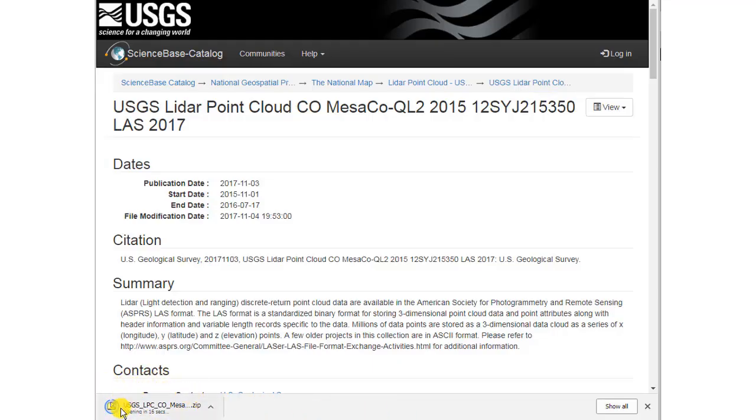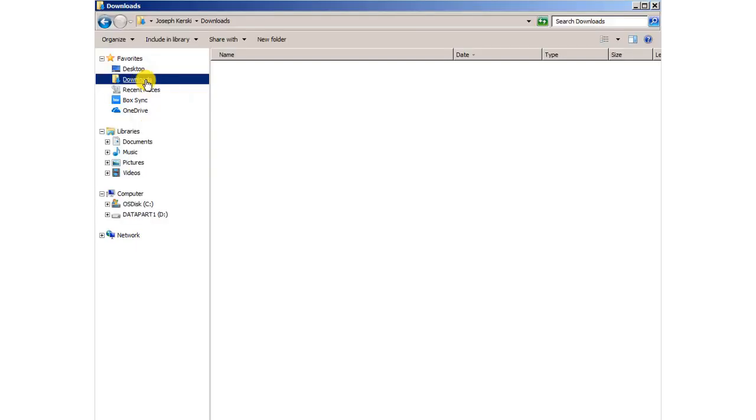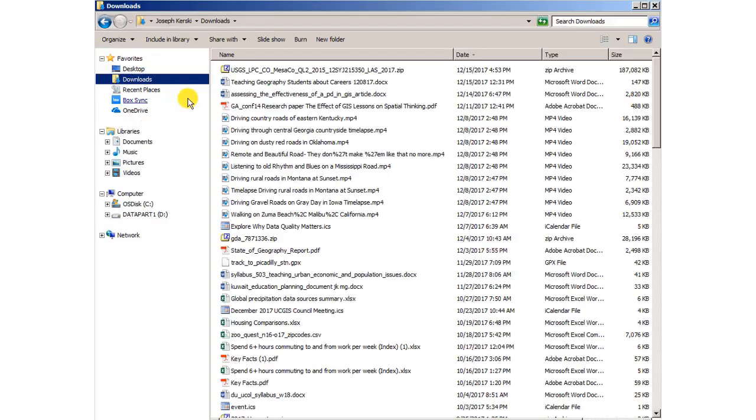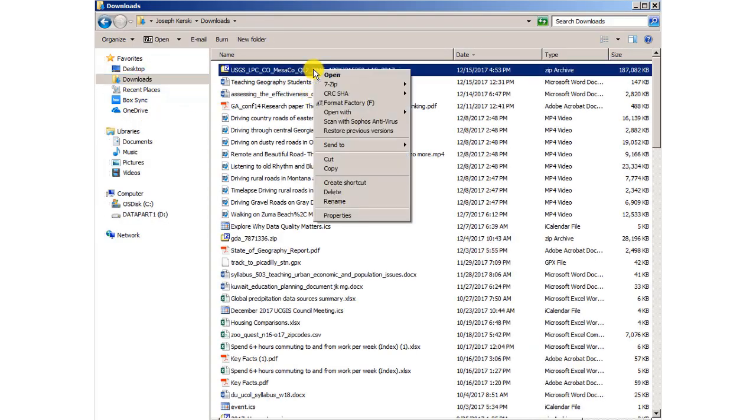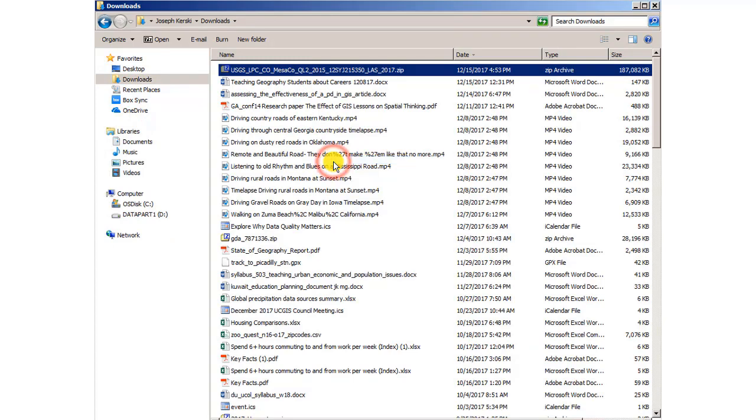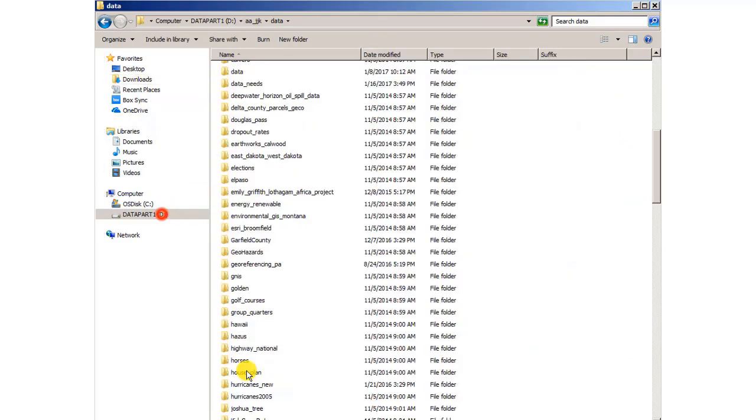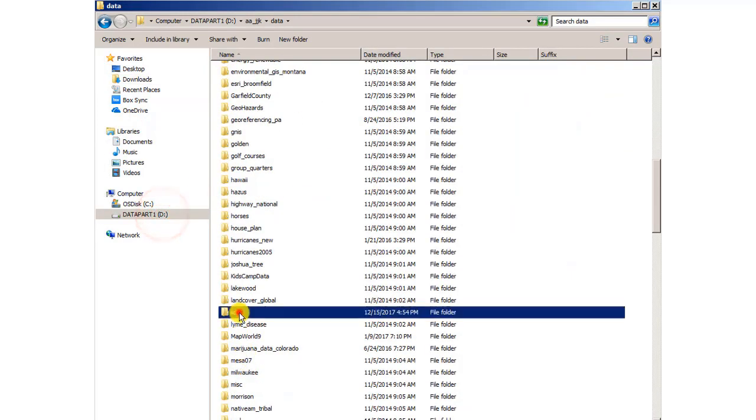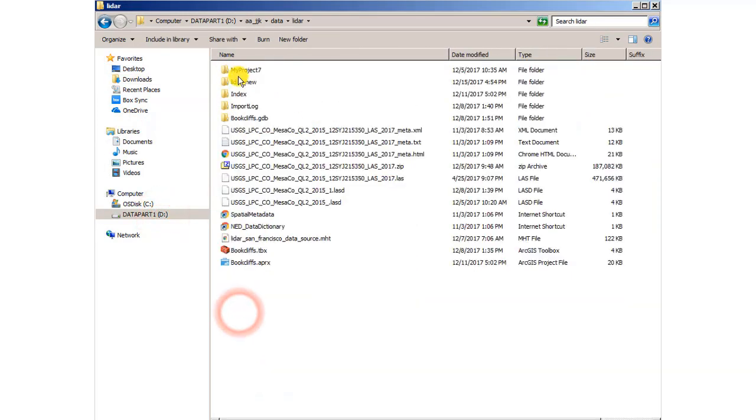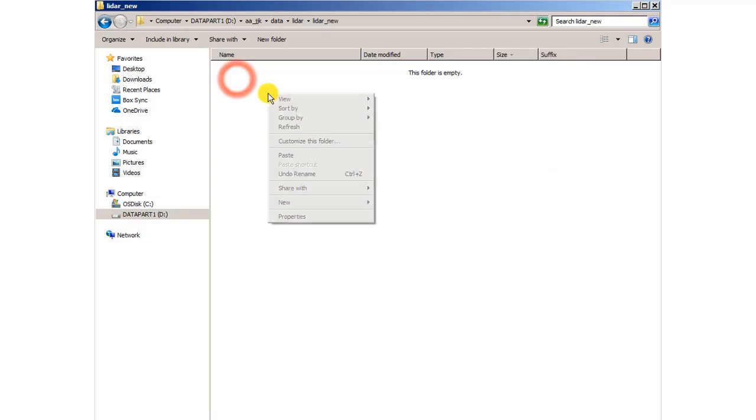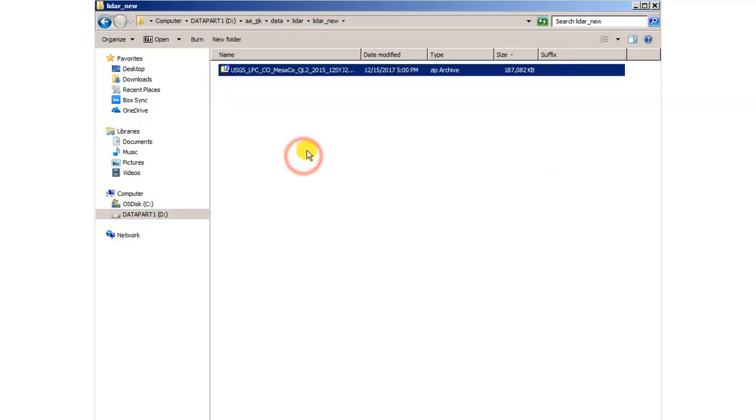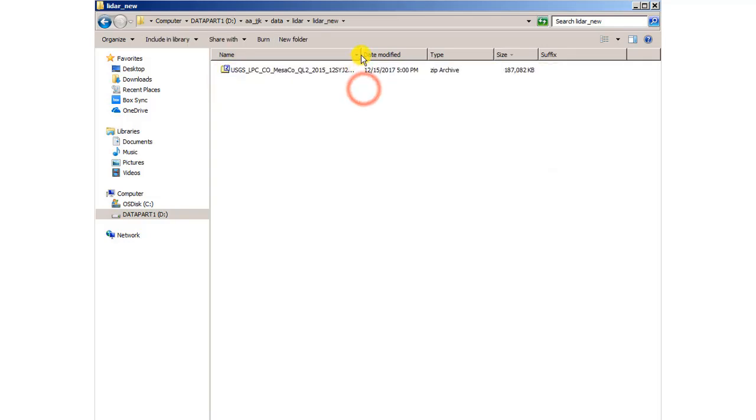It's downloading to my local device. It's a zip file, so we'll need to unzip it. We'll go to the downloads folder and we'll take a look at that zip file. In my case, it's about 187 megabytes. I'm going to move it to the place where I actually want it to be stored and used. It's going to be part of my ArcGIS Pro project.